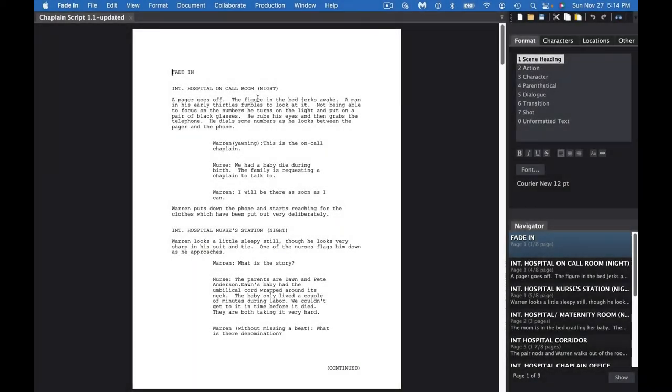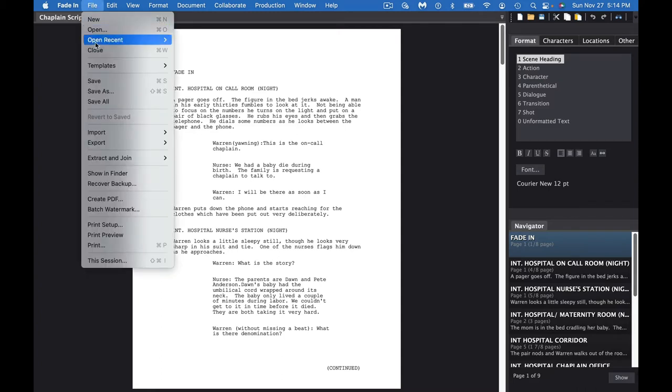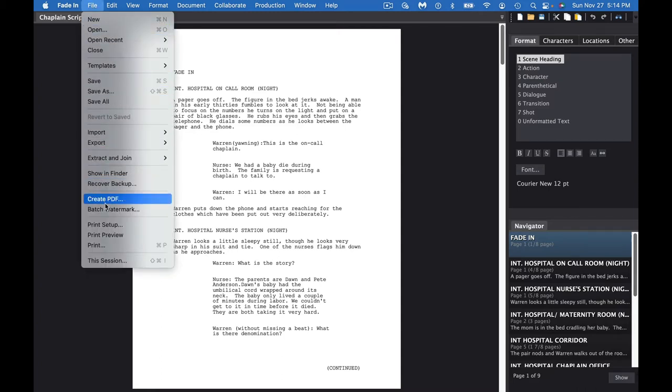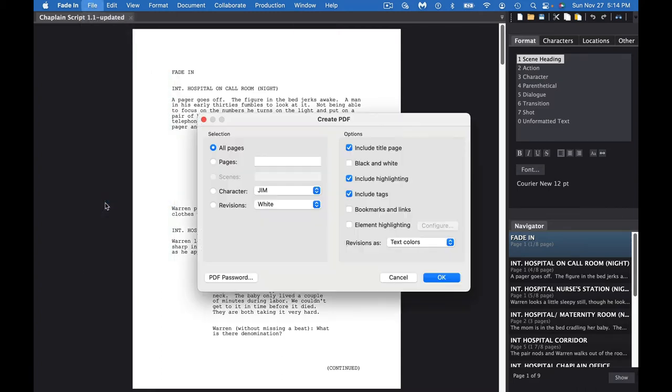I was asked a question on how to create a PDF in Fade In. The way that we do that is we go to File, then go down to Create PDF.